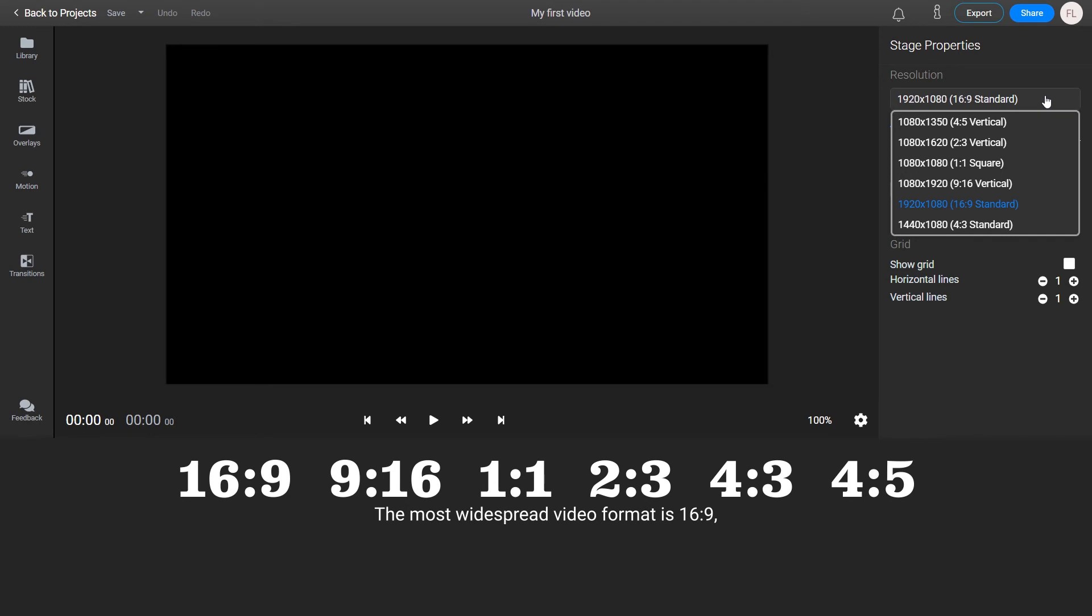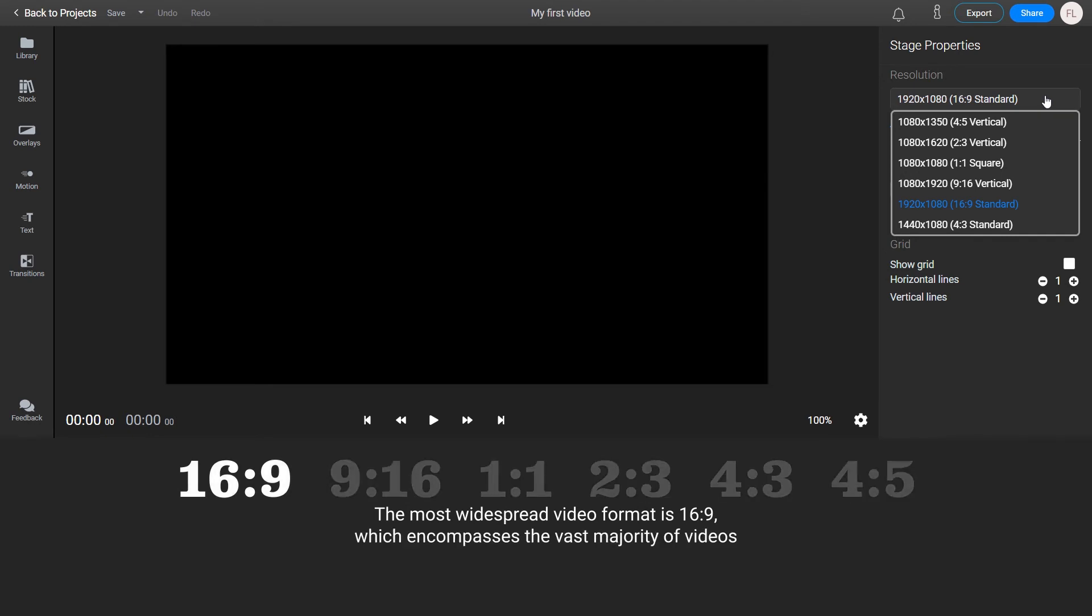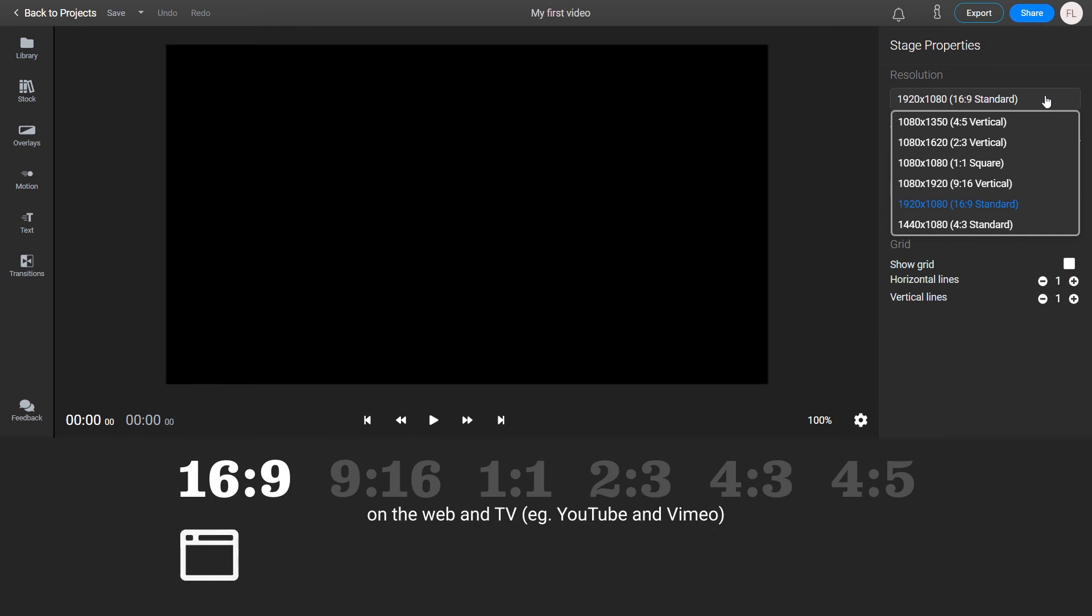The most widespread video format is 16x9, which encompasses the vast majority of videos on the web and TV, for example YouTube and Vimeo.